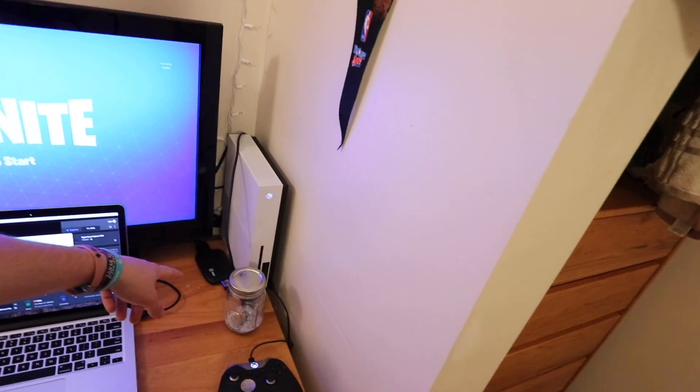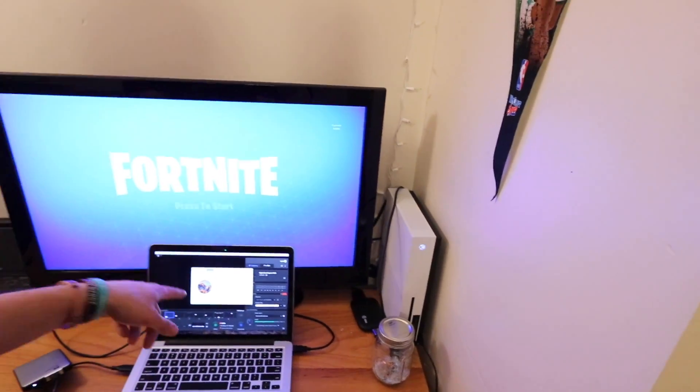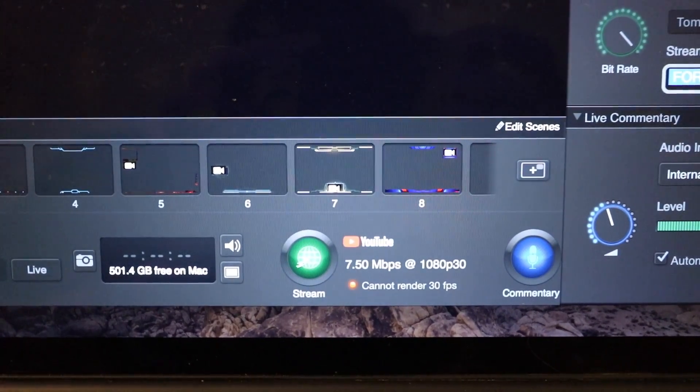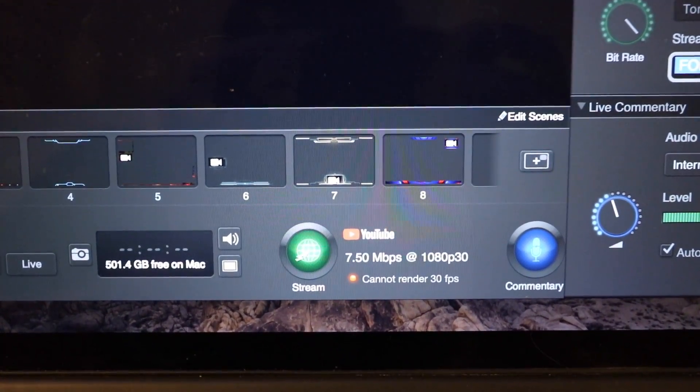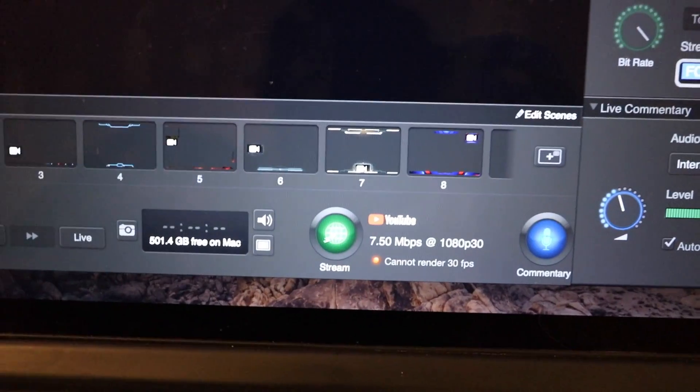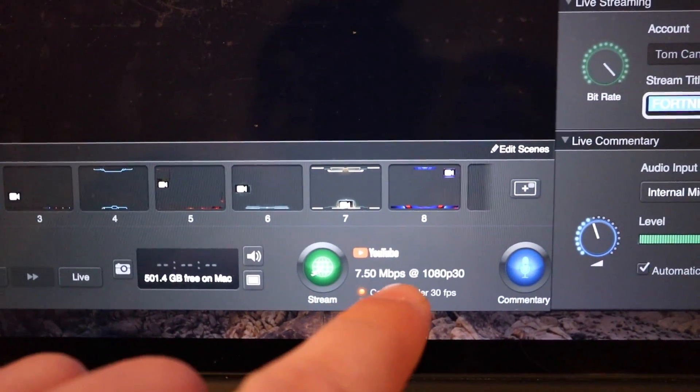Today I'm going to be helping you solve that issue when you're trying to stream from your Mac using the Elgato — cannot render 30 frames per second. Just to let you guys know what I'm using: I have the Elgato HD60, and I also have my MacBook Retina — the i5 processor with 8GB of RAM. Currently we are streaming and it says cannot render 30 frames per second, and we are doing that at 7.5 megabytes per second.